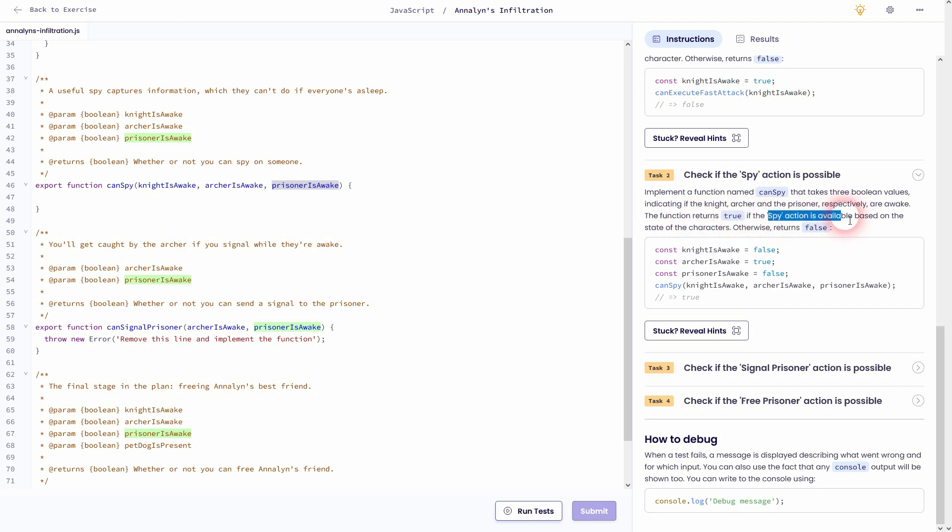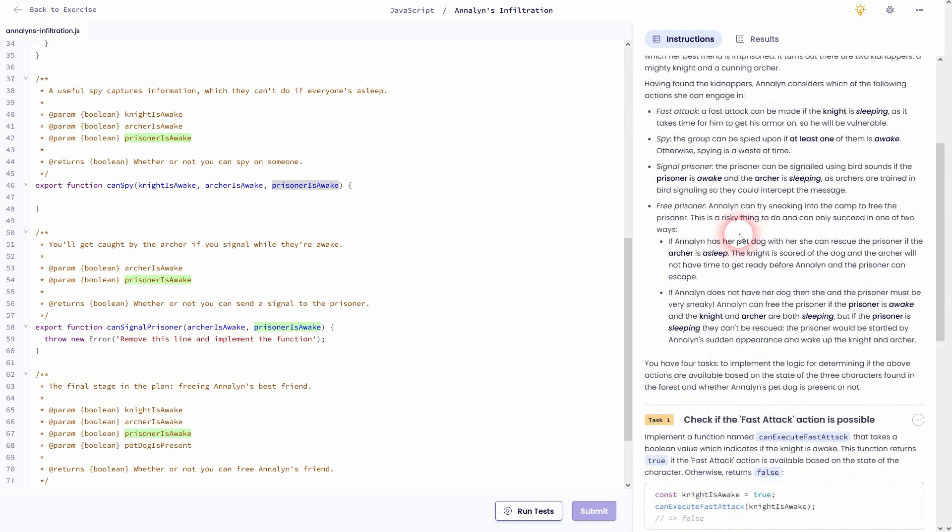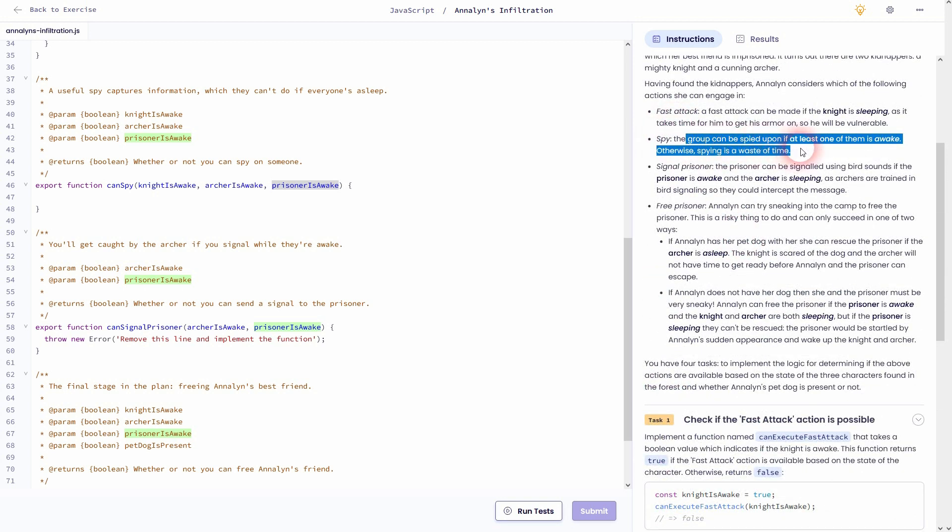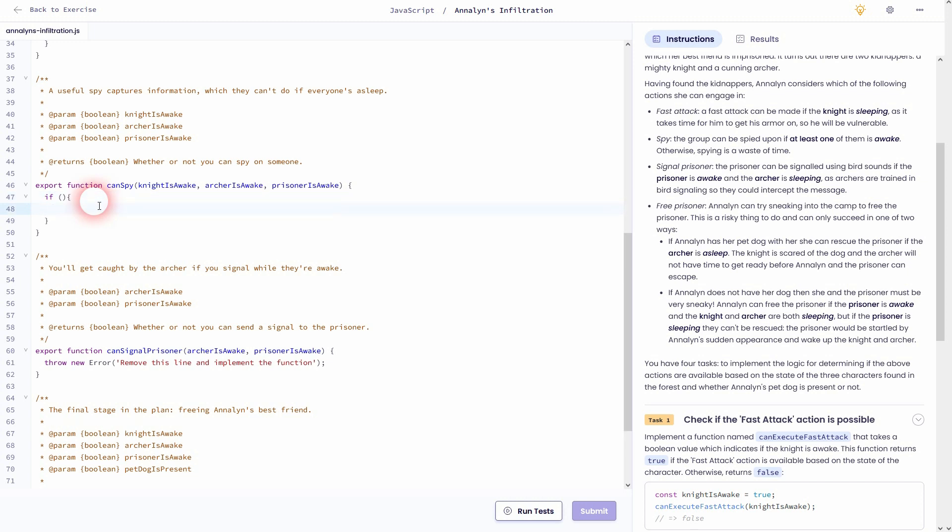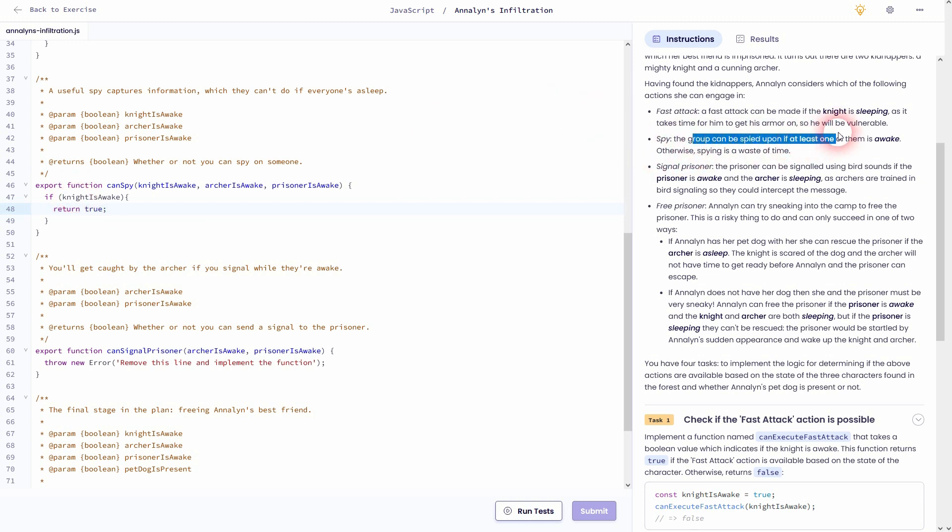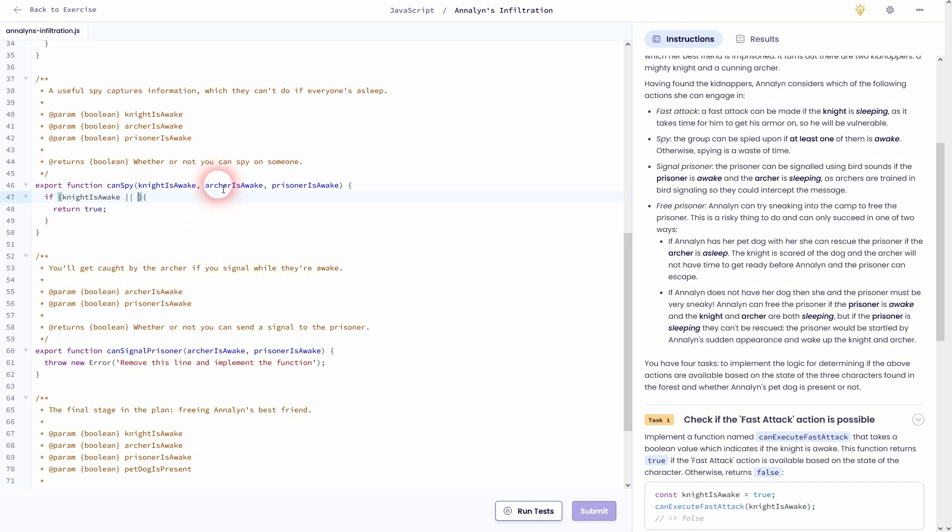So how is the spy action defined? The group can be spied on if at least one of them is awake. So that is written like this: knightIsAwake. If he is awake, we can return true. The condition is that either of these three need to be awake for it to be true, so we can just use these double lines and add the other two parameters. So it basically says if knightIsAwake or archerIsAwake or prisonerIsAwake, return true. Else return false.